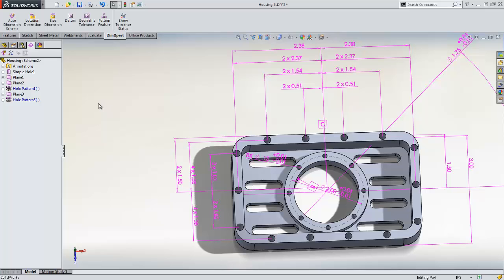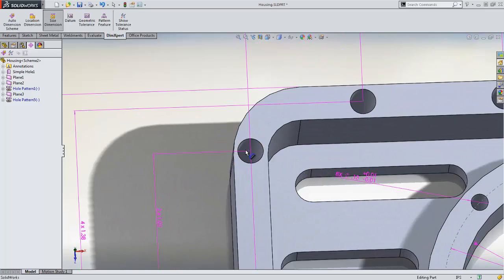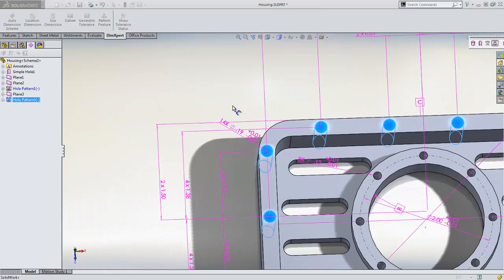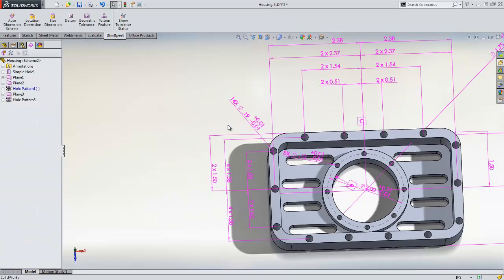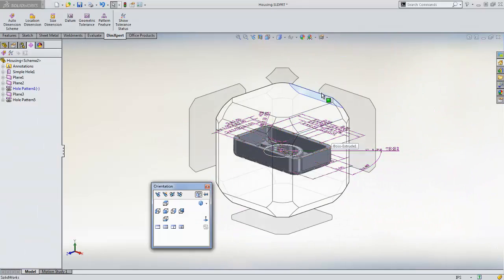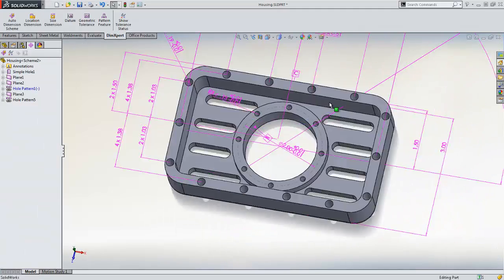Once the holes have been linked, we can add a size dimension to one hole, and SolidWorks will automatically add the rest of the holes in the pattern to the dimension. From here, we can dimension the rest of our part for our manufacturing needs.